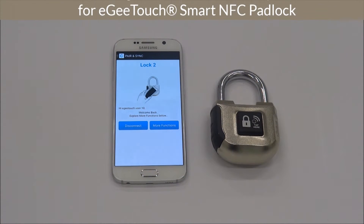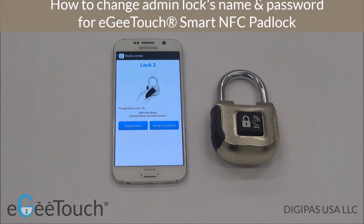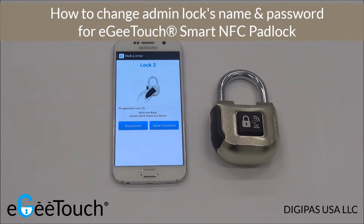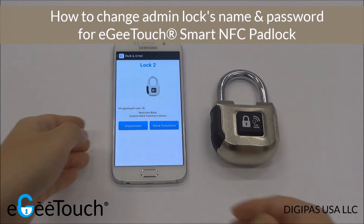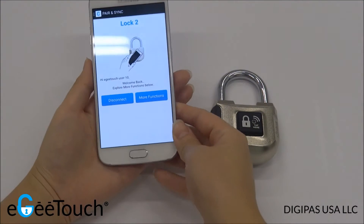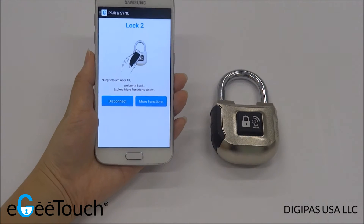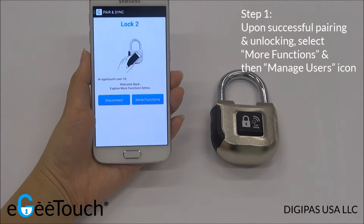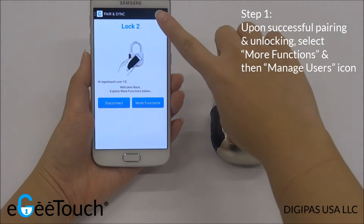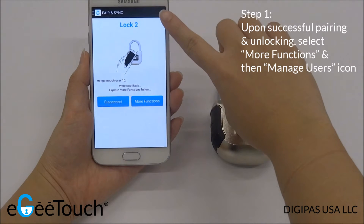In this video, I'm going to demonstrate how to change your admin lock's name and password. Upon successful pairing and unlocking, you will be directed to the Pair and Sync page.